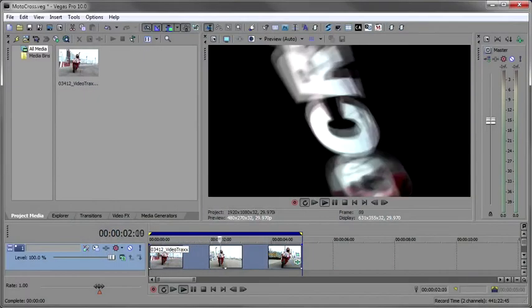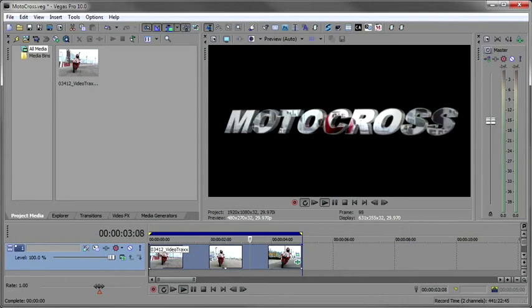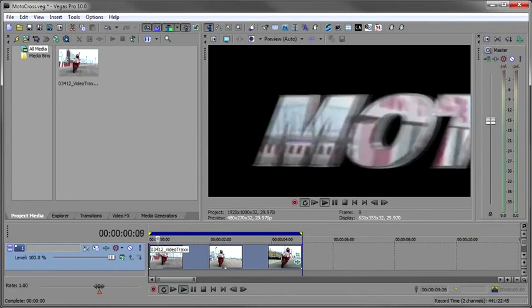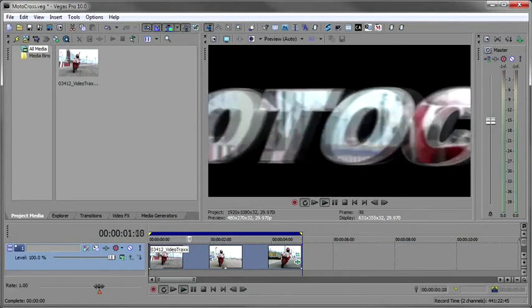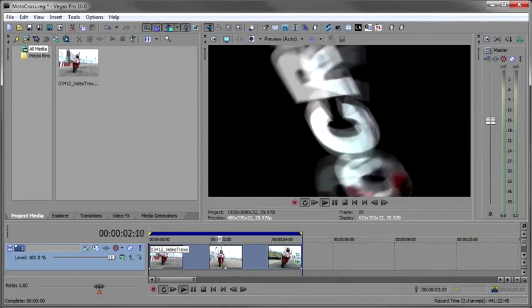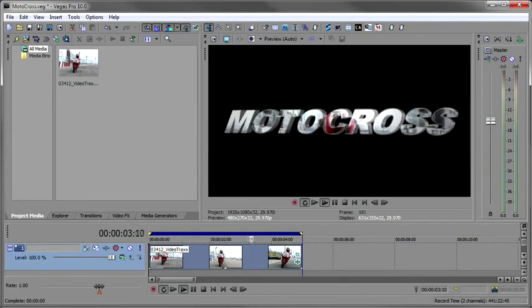Welcome to the Boris Continuum Complete for Vegas Pro Training Series. I'm John Refranul for Boris TV, and in this episode, we're going to take a look at mastering materials.